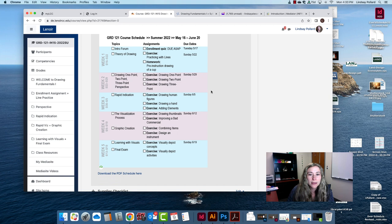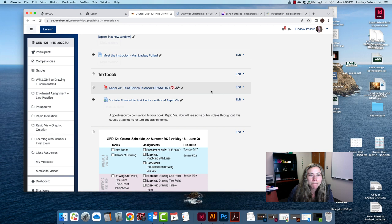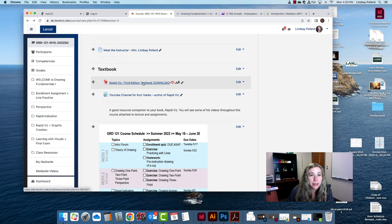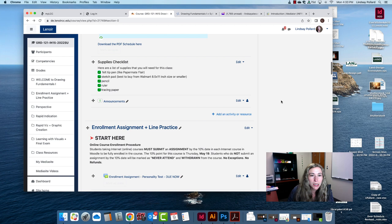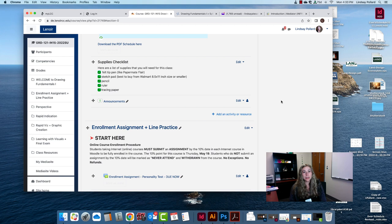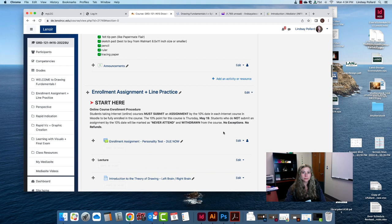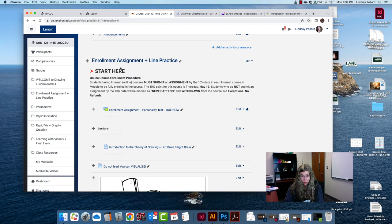You can go ahead and you see here that you can download your textbook. Rapid Viz is the textbook we'll be using for this class. For your supplies you'll need items you probably already have: felt tip pen, sketch pad, pencil, ruler, and tracing paper.